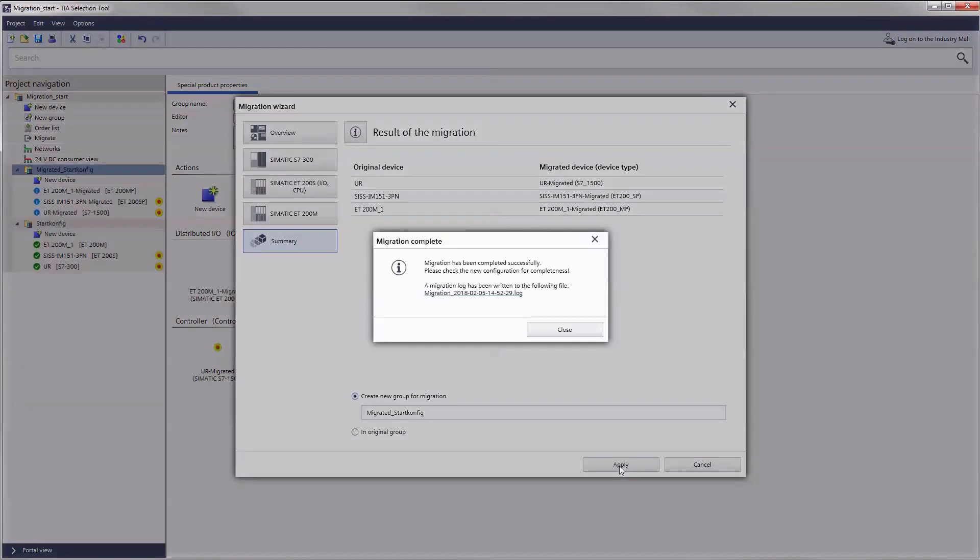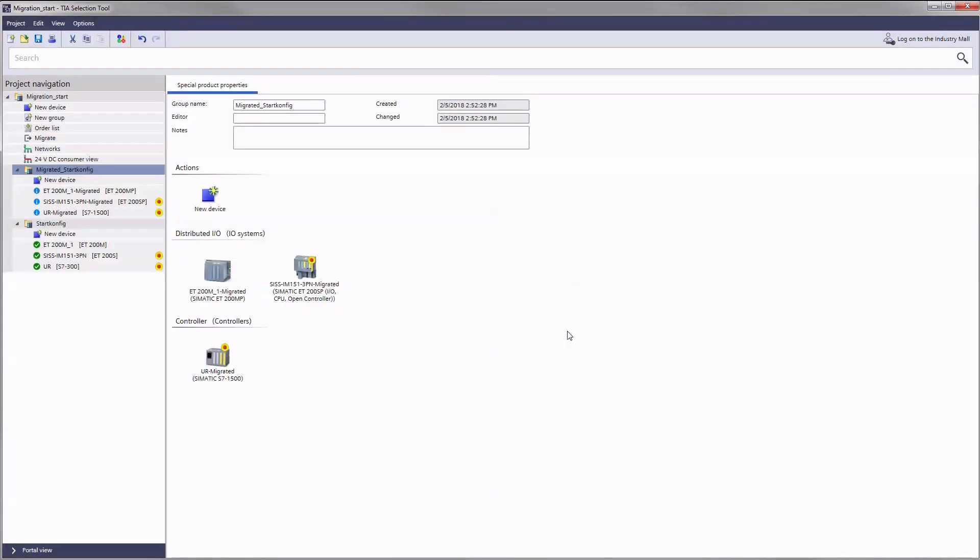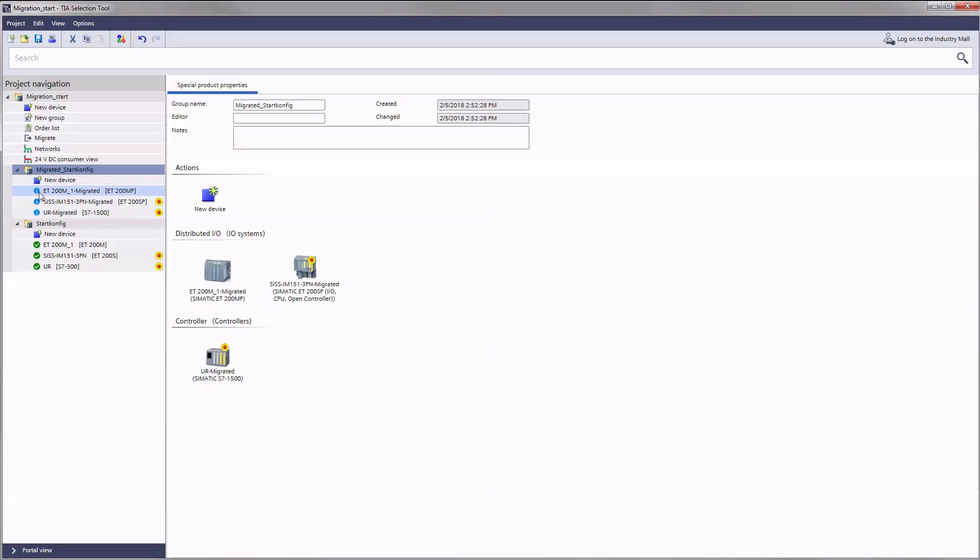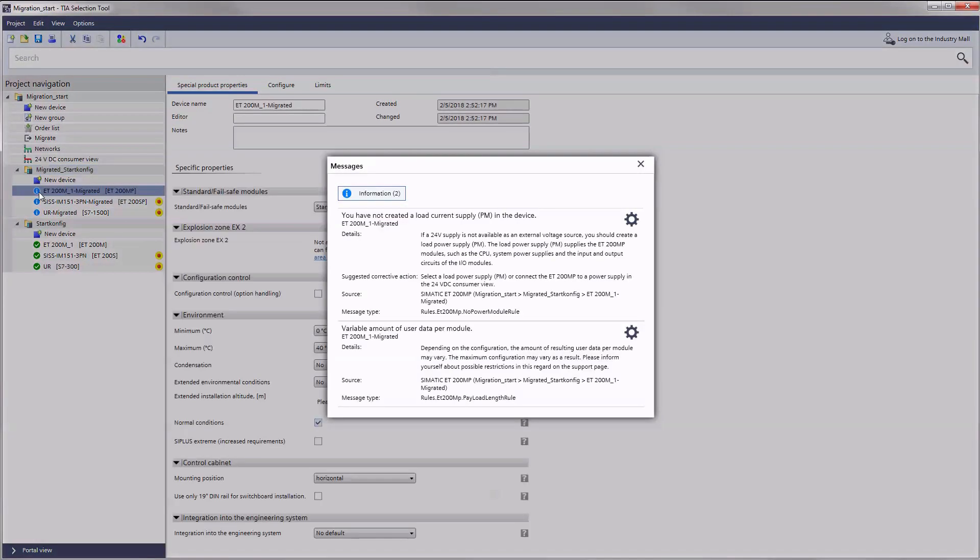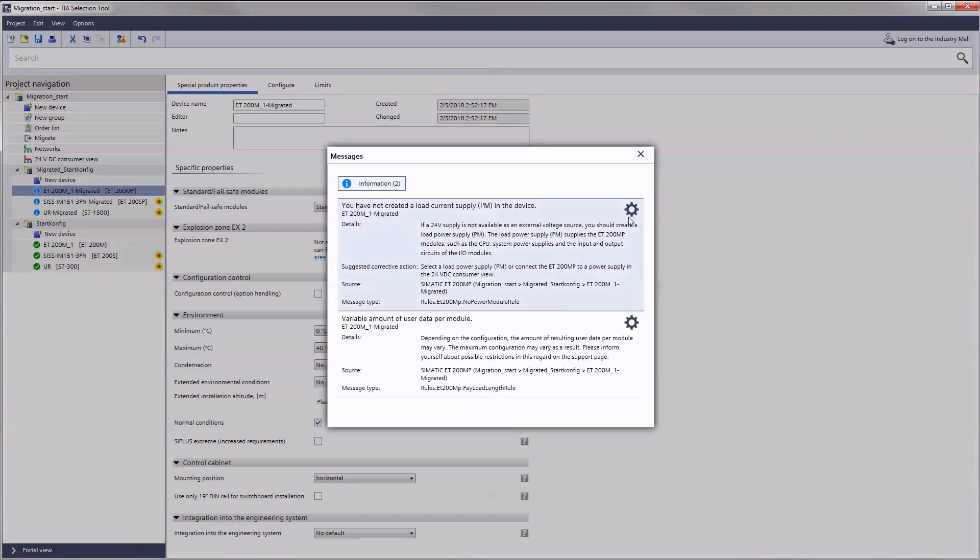We recommend checking the compiled and saved migration log. After completing the procedure you will find the migrated devices in a new or existing group depending on your choice. In most cases there will be small informational pictograms at the new devices.